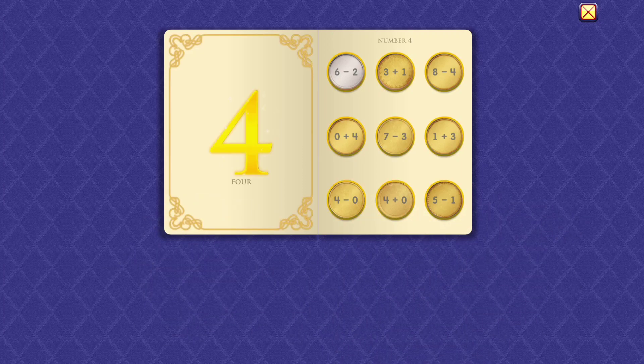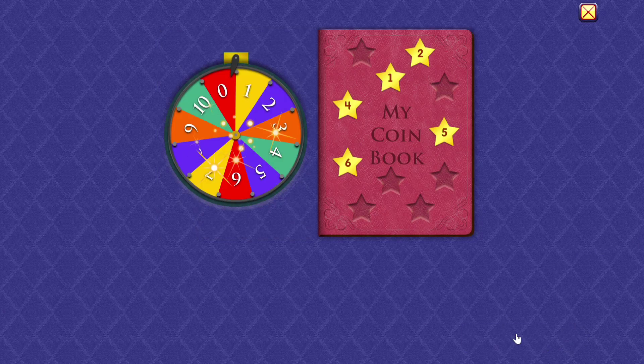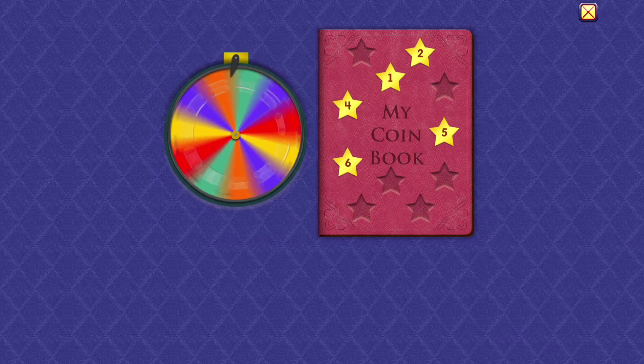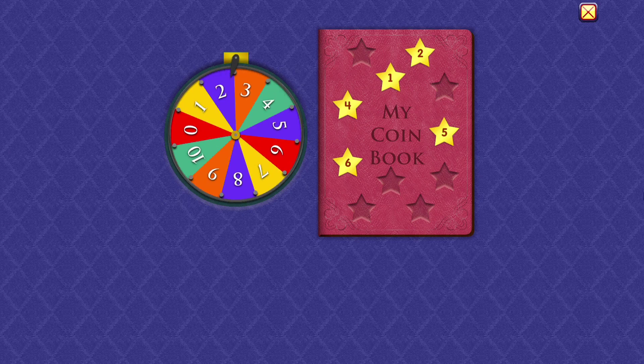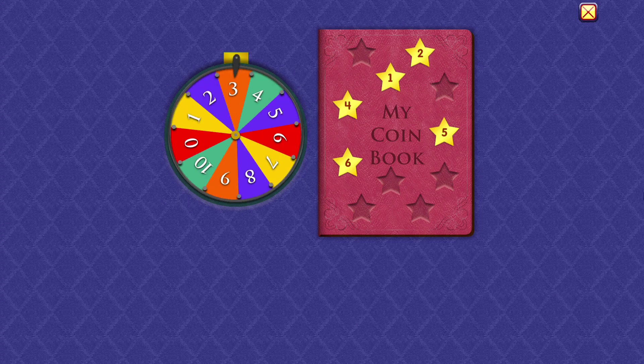Four plus zero equals four. Five minus one equals four. Wow, you're good at that!